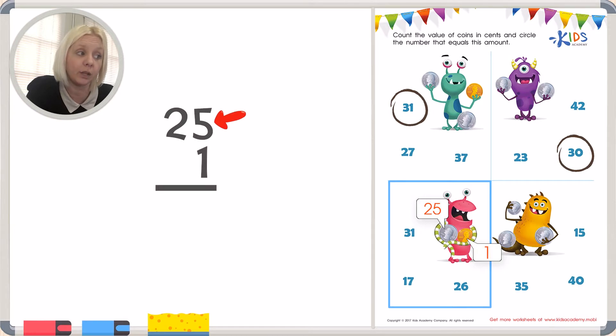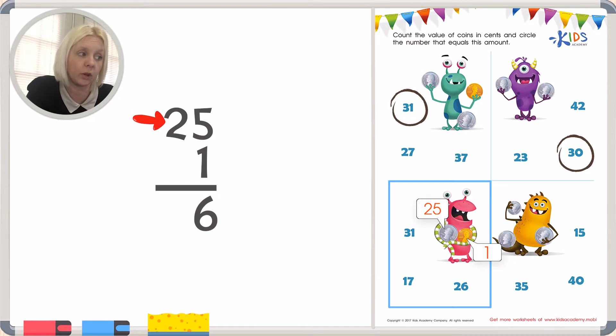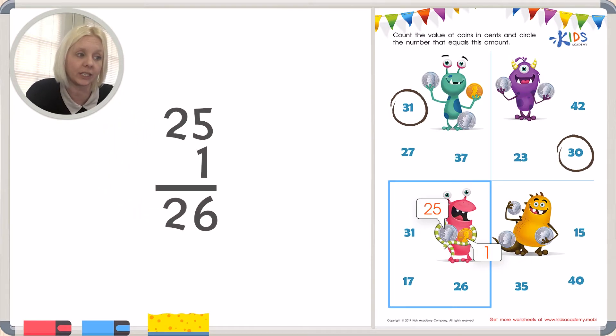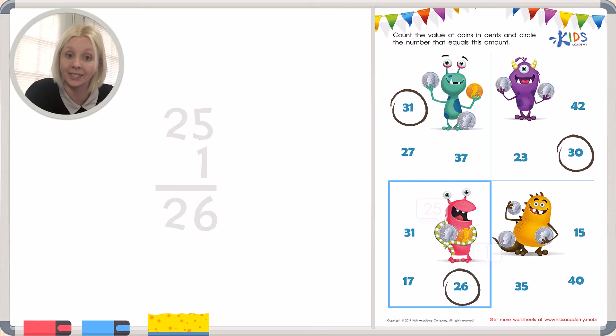5 plus 1 is 6. And then the 2, we're actually just going to bring it on down, which equals 26. Come on over and circle the 26. Nice job.